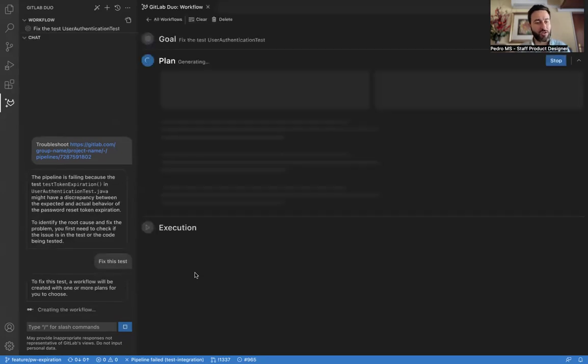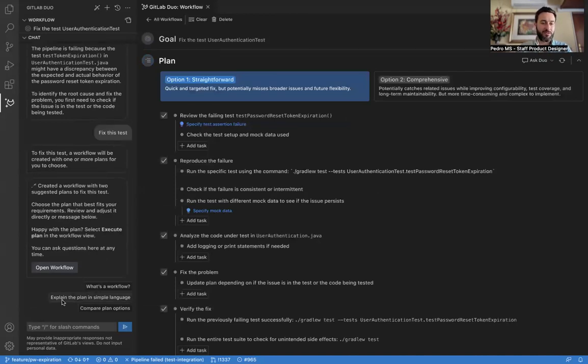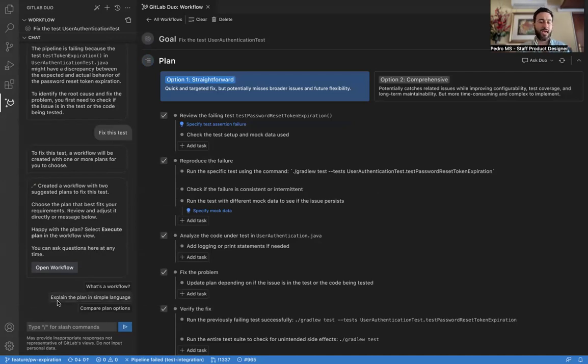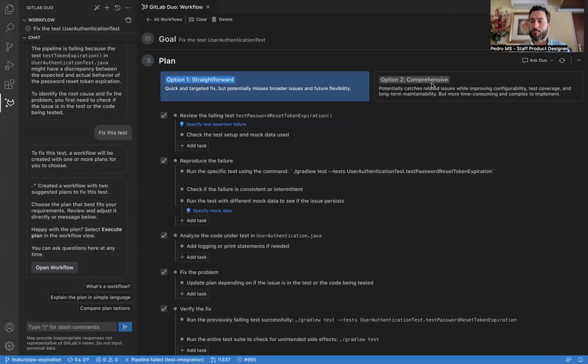Now Duo is creating the workflow for us and generating a couple of plans with different ways that we could solve this. We also have a few prompts here to explain the plan in simple language and also to compare plan options in case we want to understand a little bit better what is the main difference between the straightforward plan or the more comprehensive plan. For now, we're going to stay with the straightforward plan.